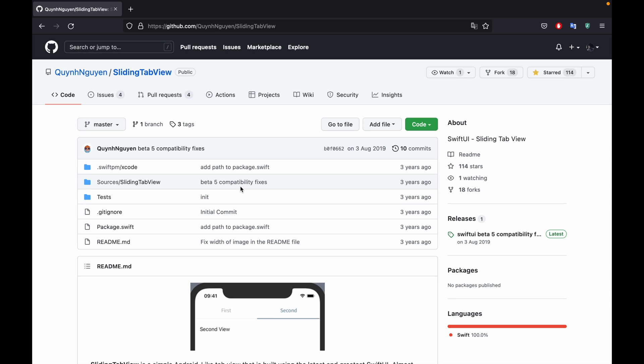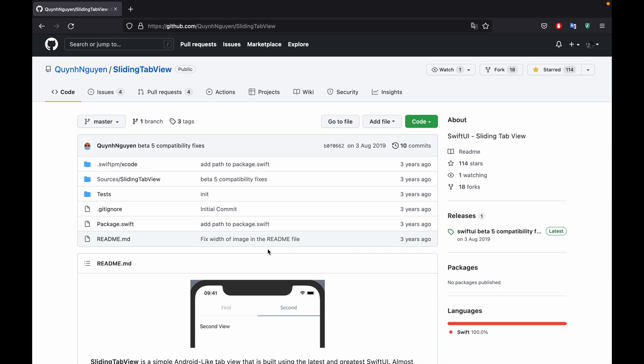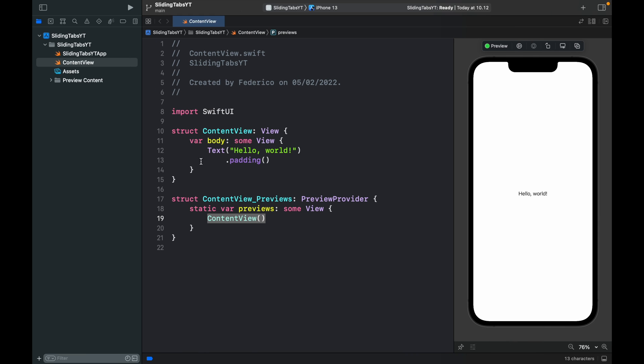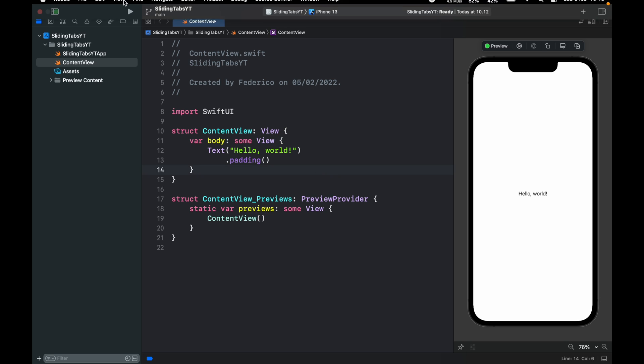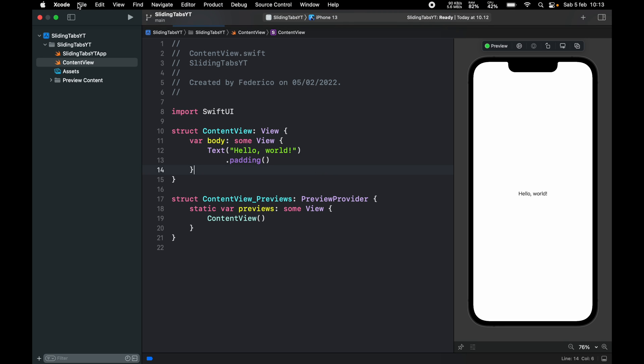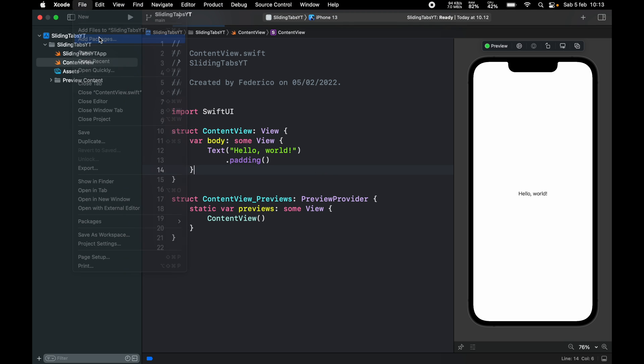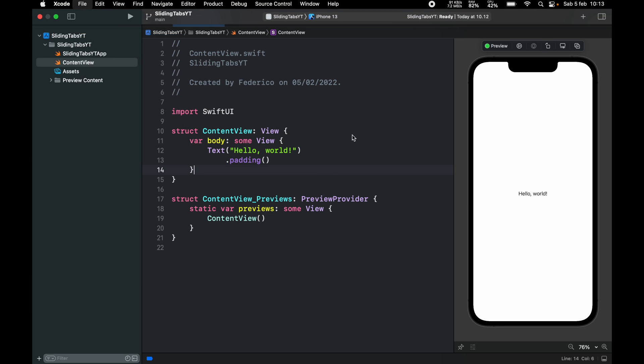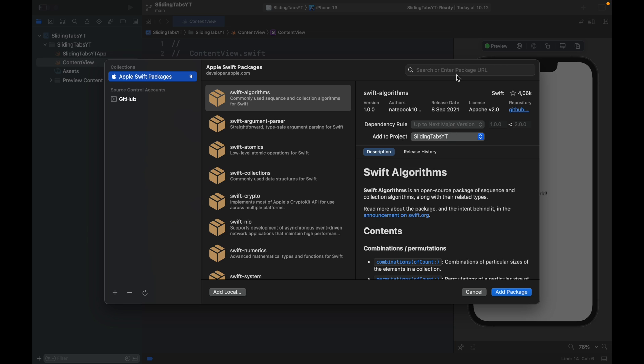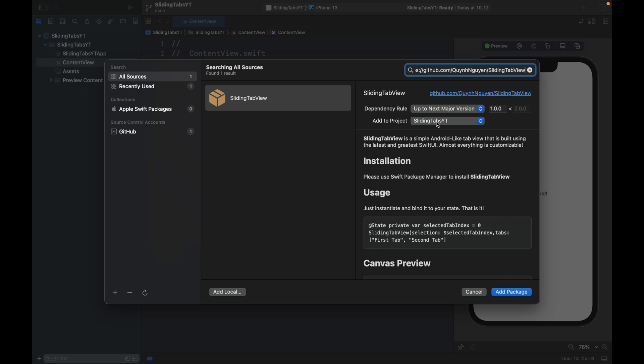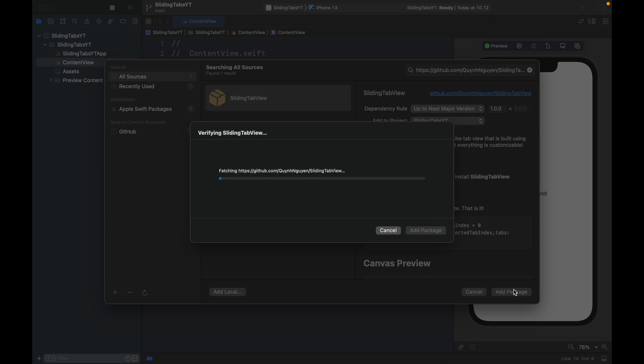To get started we want to use this repository and I will leave the link in the description box down below. Just copy that and inside our project click on file and add packages and search for a URL package. Copy and paste in the full GitHub repository link and click on sliding tab view and add package.